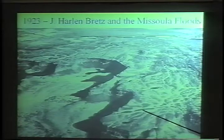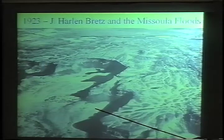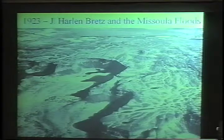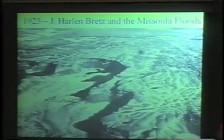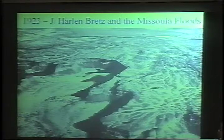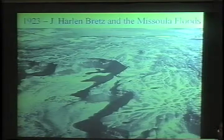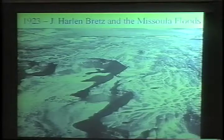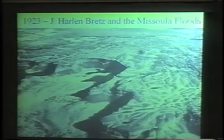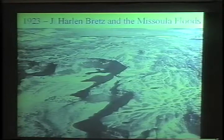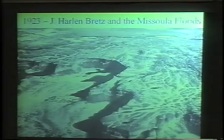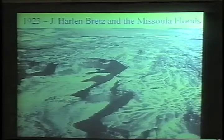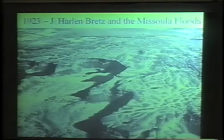What Bretz said is that this feature was created by a cataclysmic flood. He made that observation, published that conclusion, and was subject to intense ridicule. Not just ridicule — what was being attacked was the very foundation of science. You can look at creation web pages today and find references to J. Harlan Bretz throughout. What Bretz claimed was that this landscape feature was created by a cataclysmic flood, not by the processes geologists prefer to think about.